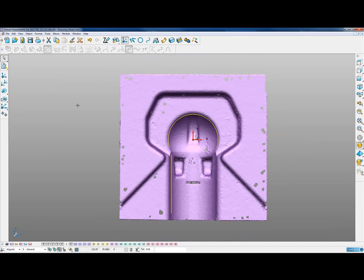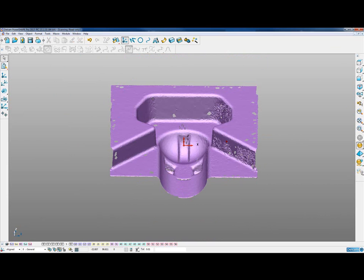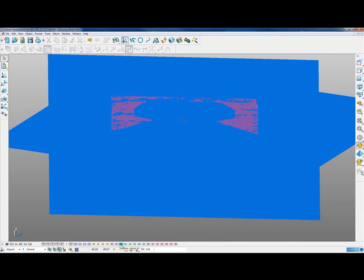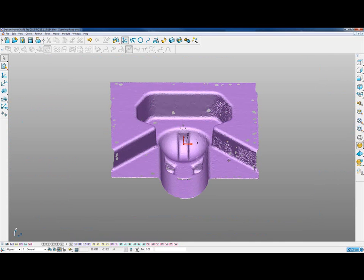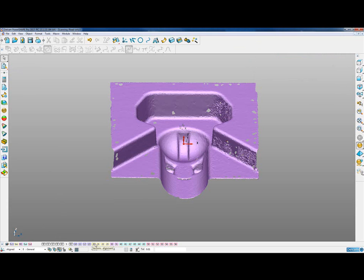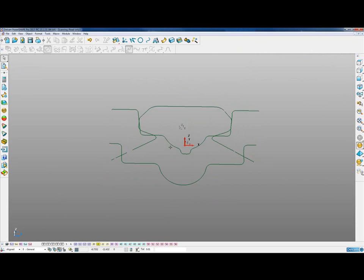Now looking at this part and thinking about the best way to reverse engineer it, we can see two planar regions. We want to create these two planar regions and then start looking at creating the pockets. We have two planes pre-created to identify those planar regions, and several pre-created sections stored on another level to show the sections taken through the model.